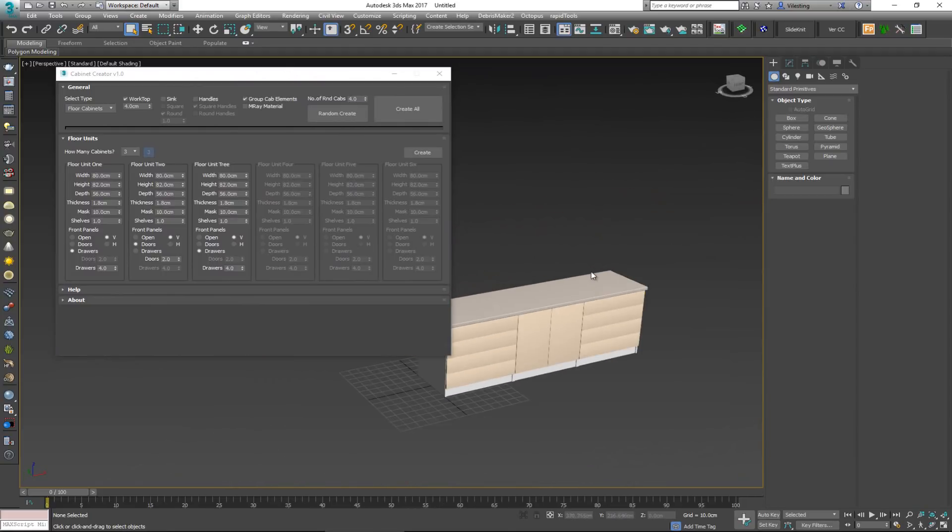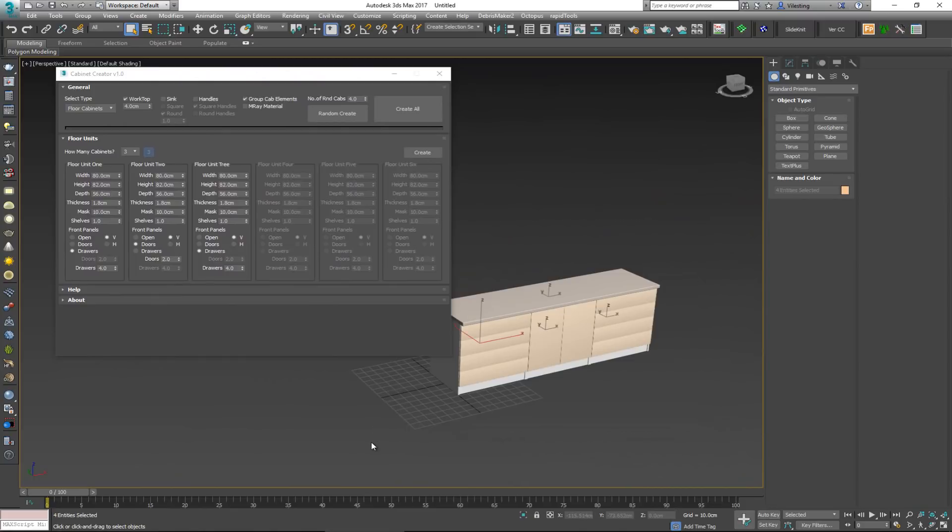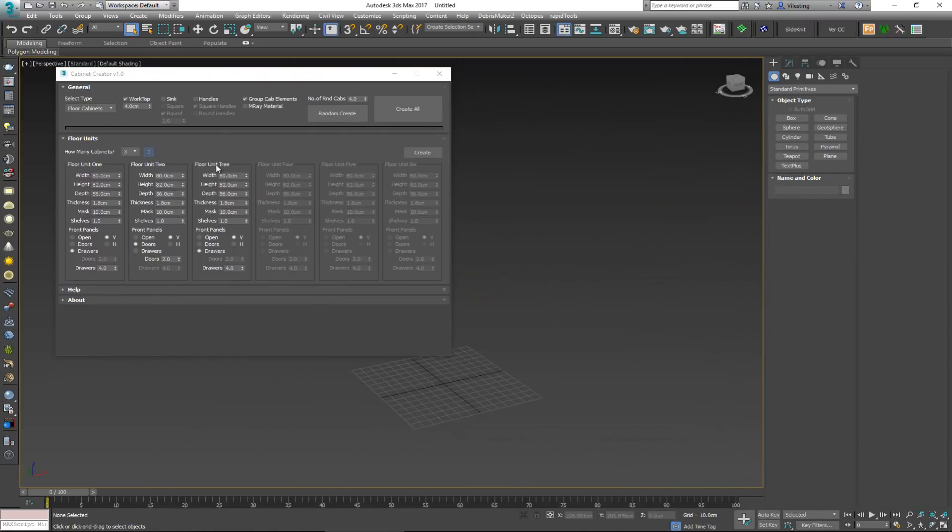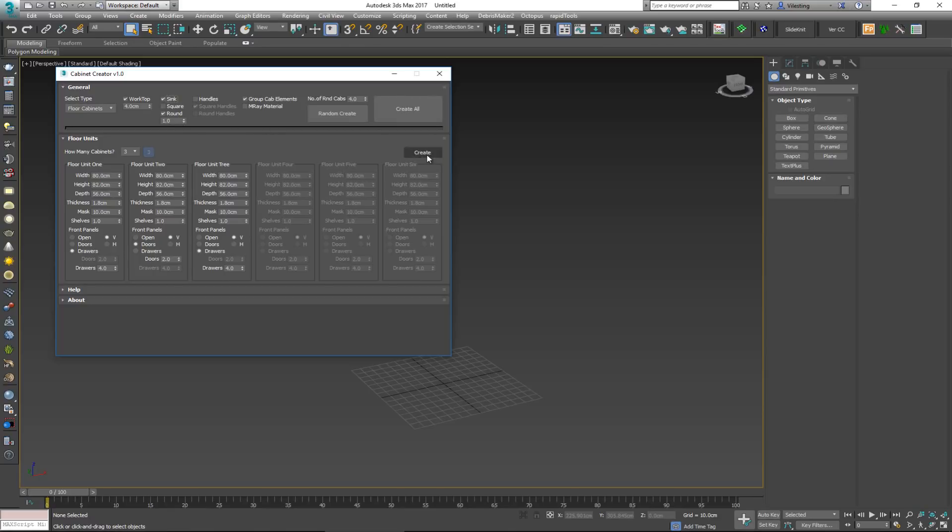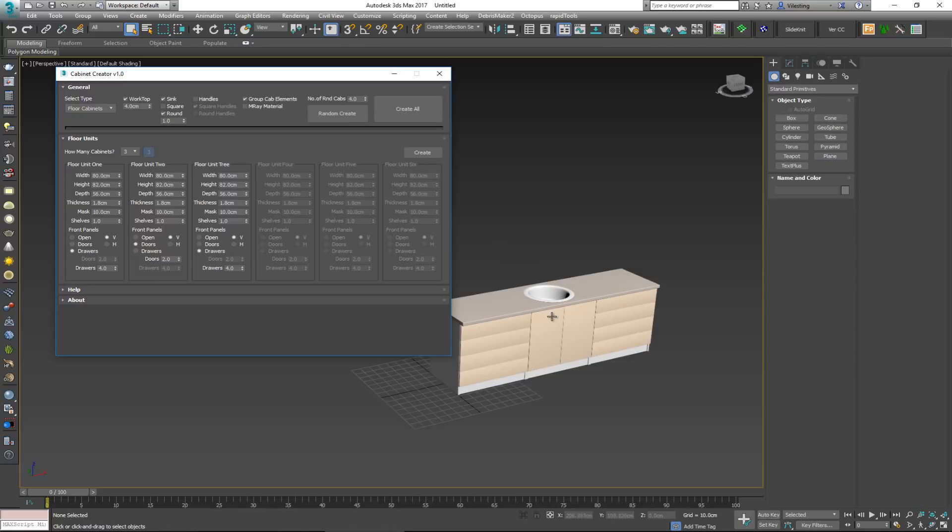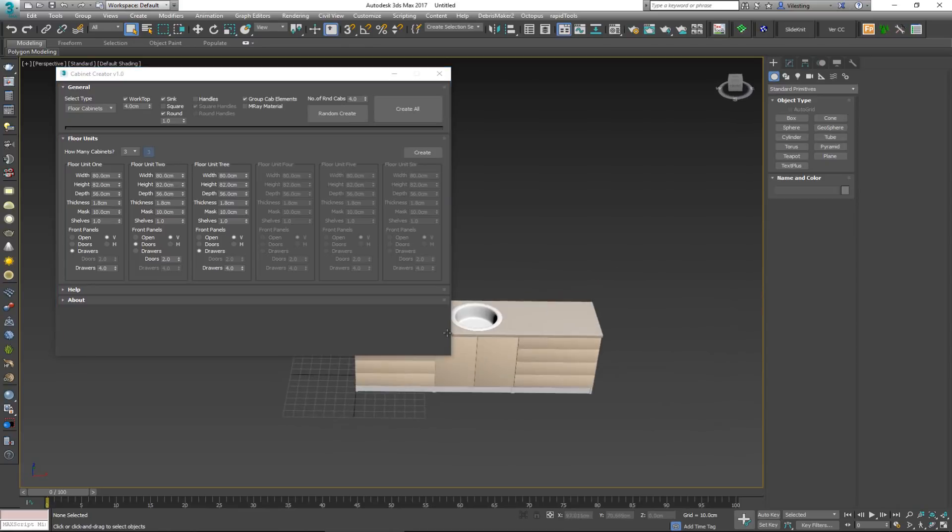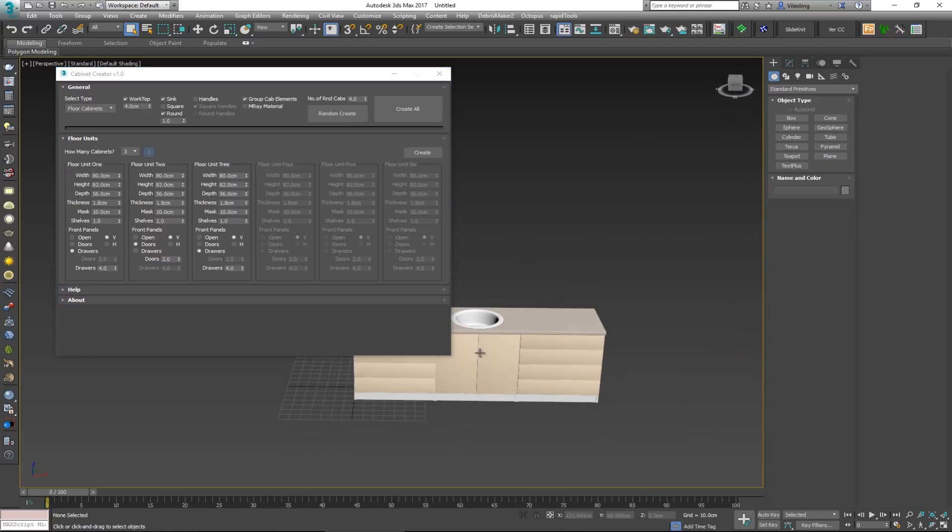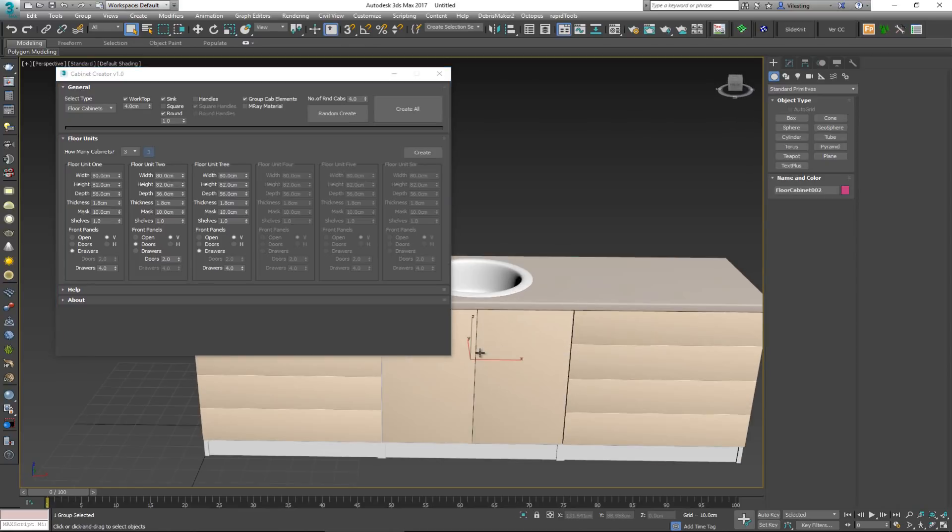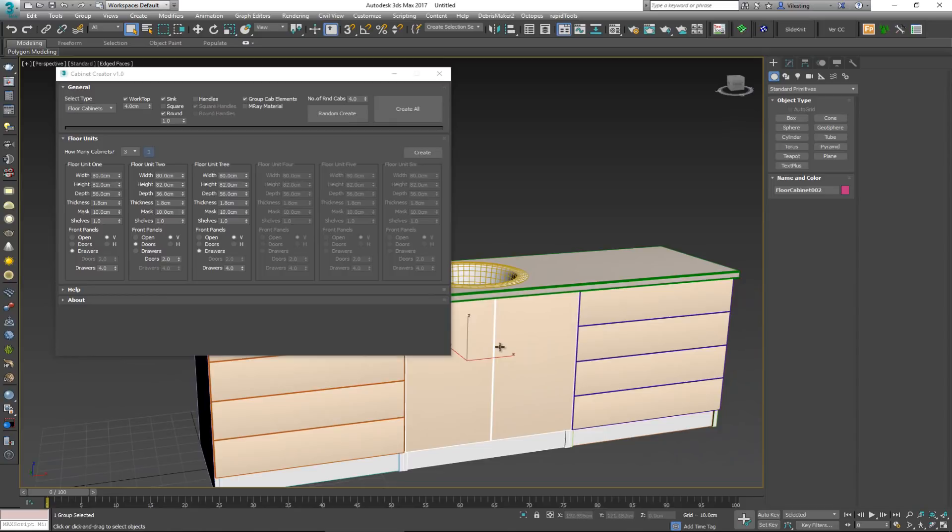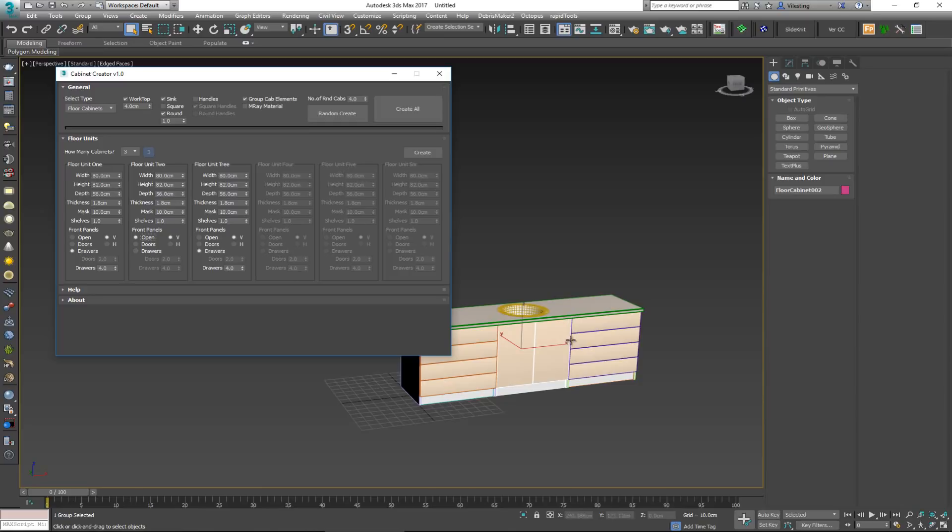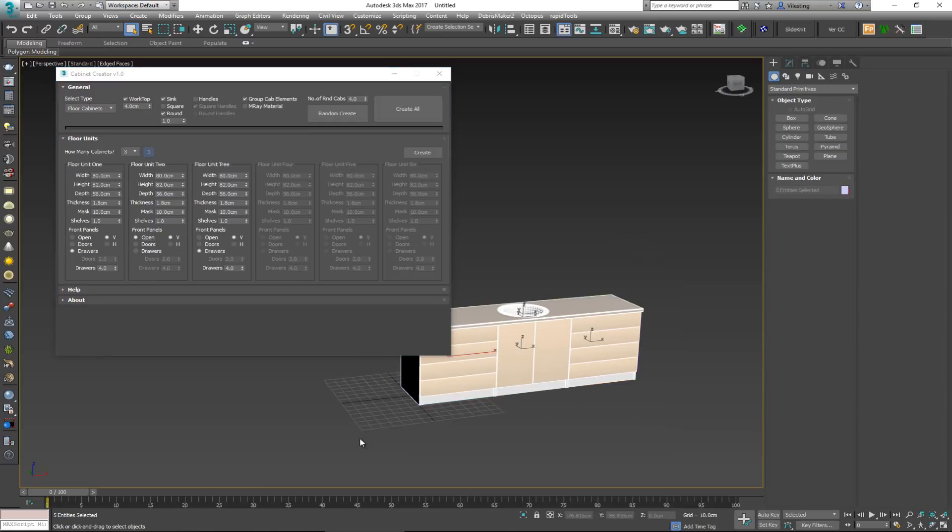But another interesting thing here is that you can delete this and then apply a sink. You can either control or choose to use a square or a round sink, which is again another interesting addition. So if you go ahead and create this, it will create a sink in here.